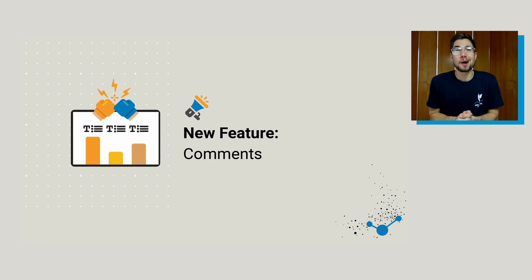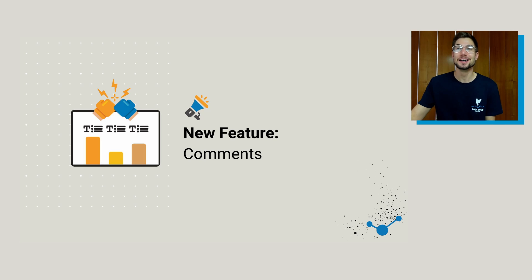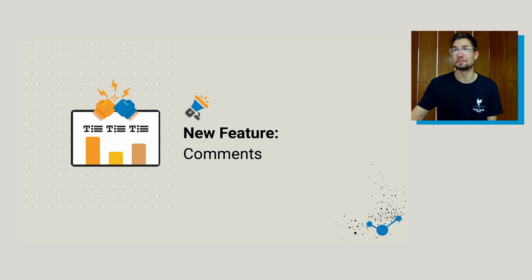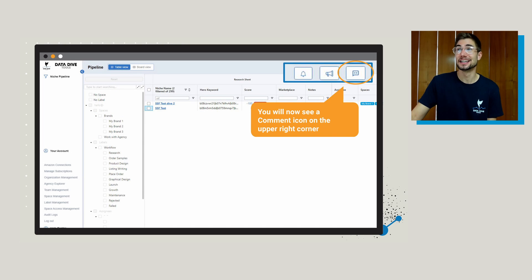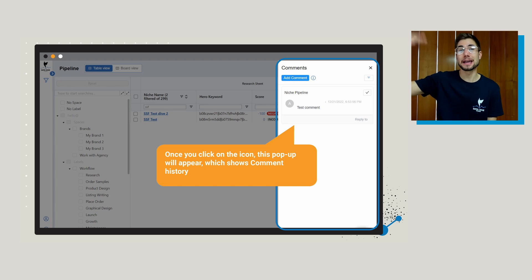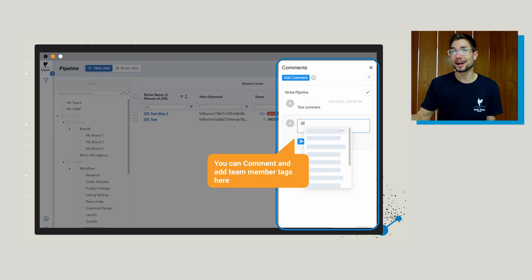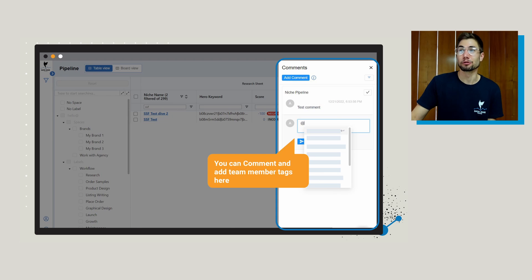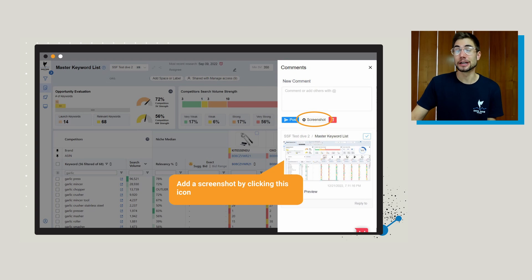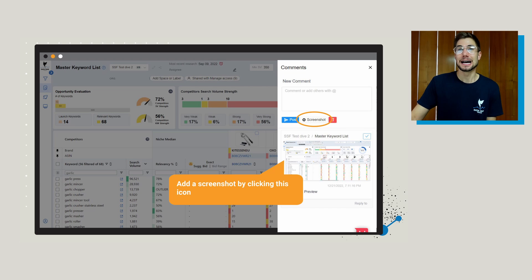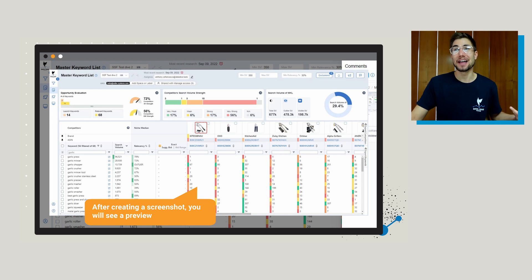The next feature is comments — pretty straightforward if you've used Google Drive or G Suite, but very helpful in regards to Datadive because we know how complex some of these processes can be. Go to the top right-hand corner to see the comment icon. When you first bring this up, all of the comment history is going to appear — if there have been no comments, it's going to be blank. As you start making comments, this will populate. You can even tag individual team members directly inside of that comments tab and begin a dialogue about what work needs to be done. You can also click the screenshot icon — you're not limited to just text. You can actually go through and select a screenshot in the app, and after taking the screenshot you'll see a little preview that you can add into your comments.